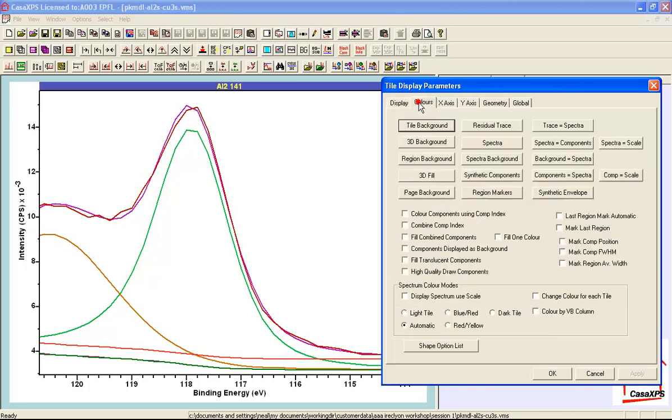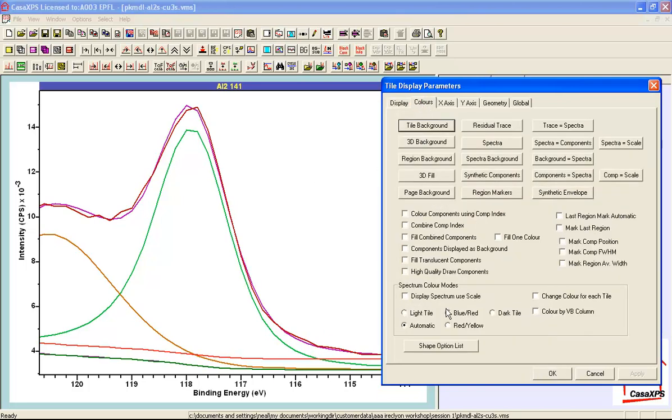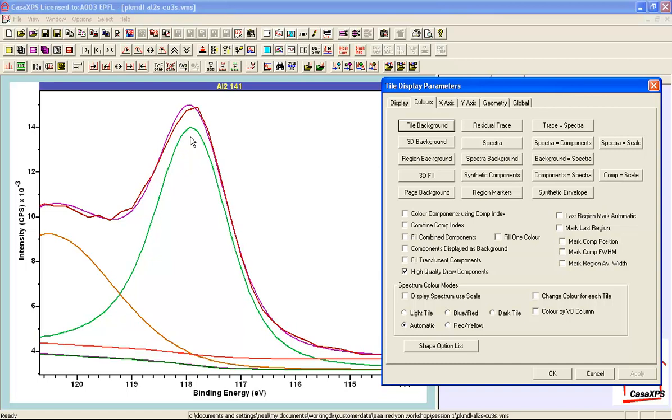We can do this using the colors property page and there's a tick box that says high quality draw components. So when we tick this and press apply we now see the components are drawn with a smaller step size in energy and therefore we see a smoother curve.